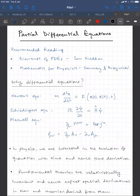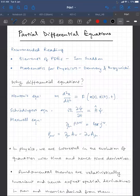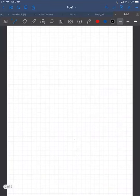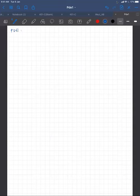So what is a partial differential equation? A partial differential equation is something that has more than one independent variable and is an equation that involves partial derivatives of a dependent variable with respect to more than one independent variable. So a PDE essentially involves more than one independent variable.